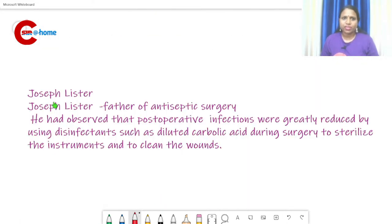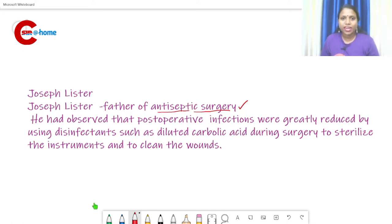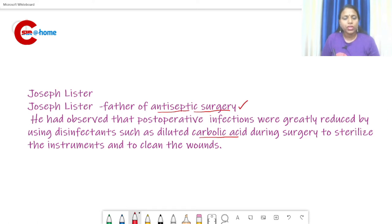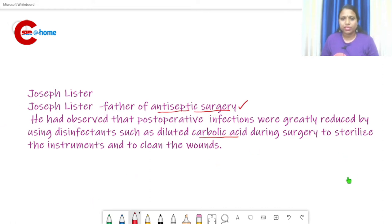Next we can study Joseph Lister, who is considered the father of antiseptic surgery. He introduced phenol — that is carbolic acid — for sterilizing medical and surgical devices and equipment, which is known as antiseptic surgery.